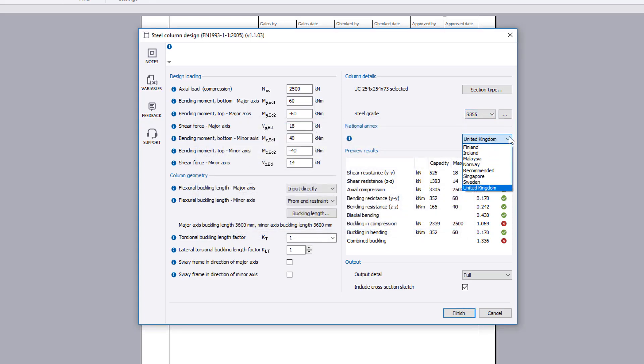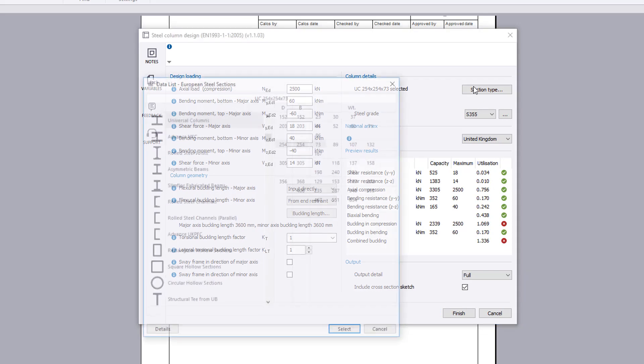You specify the national annex upon which the design is to be based. Preview results are shown for each design check along with the utilization and a pass or fail status. If anything fails, the failures can be reviewed and amendments made to the input.